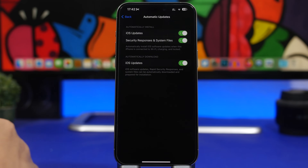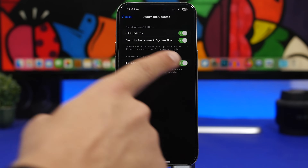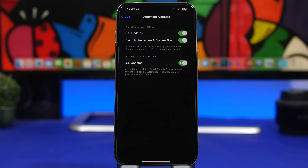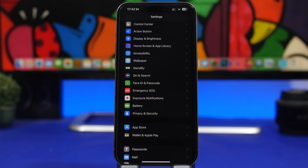Another important setting is to make sure automatic updates are enabled. Go to Automatic Updates and turn them on — this is really important especially for security responses and system files. These are small updates Apple sends out to fix security bugs on iOS, so it's critical that you have these enabled.